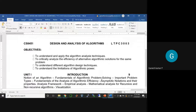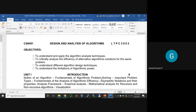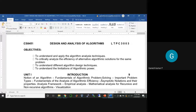The introduction unit starts with what is an algorithm, how to understand a problem, and how to proceed in an algorithmic way. It covers different types of problems, analysis of algorithmic efficiency, asymptotic notation — which is mathematical notation — and mathematical analysis for both recursive and non-recursive algorithms.